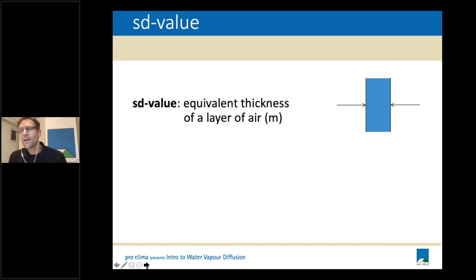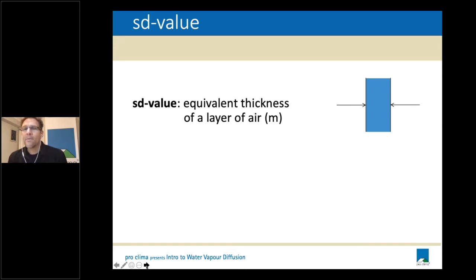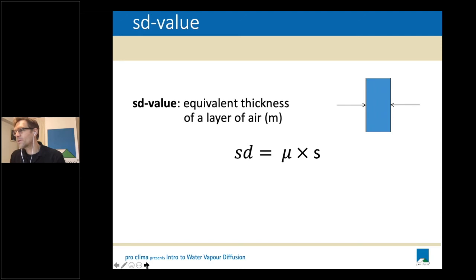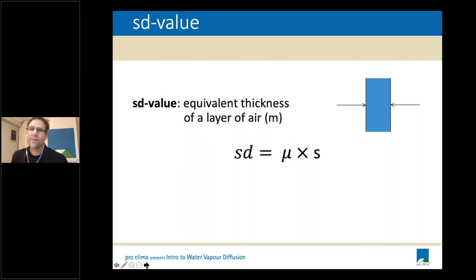We can find the vapor resistance for a particular material and give it a number. The inverse of vapor resistance, just as the inverse of R-value is U-value, is vapor permeance - measured in micrograms per Newton seconds, which can also be expressed as seconds meter squared Pascals. This is the type of detail we go into during the training so that we understand things like SD value, which gets quoted for products like Proclima Intello and Intello Plus.